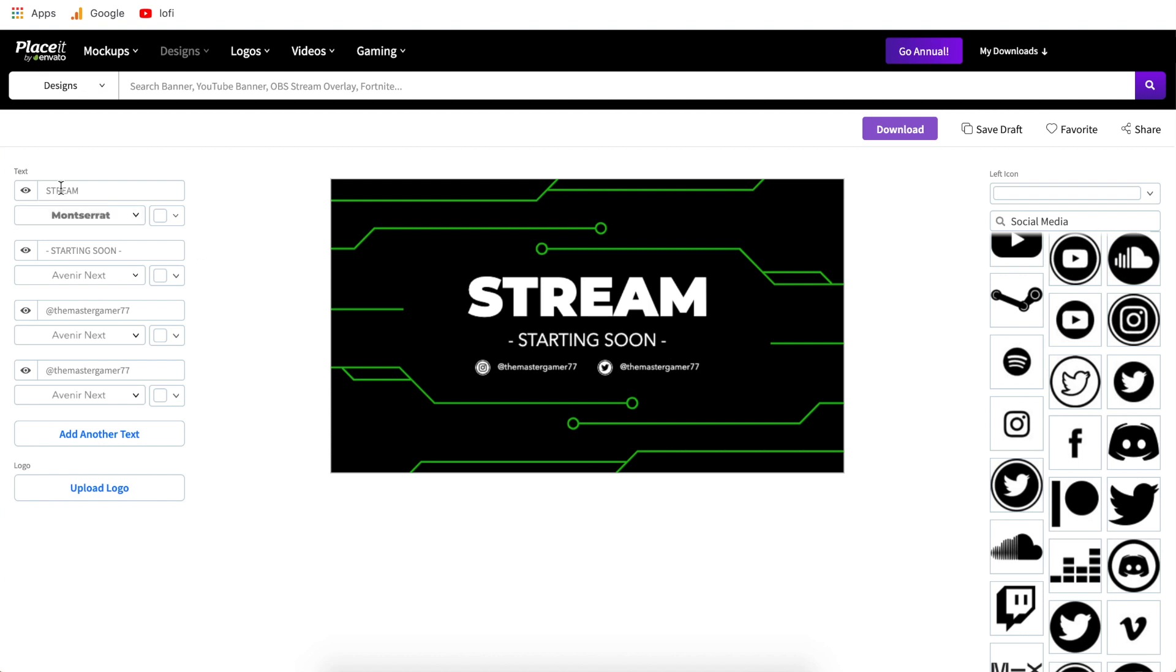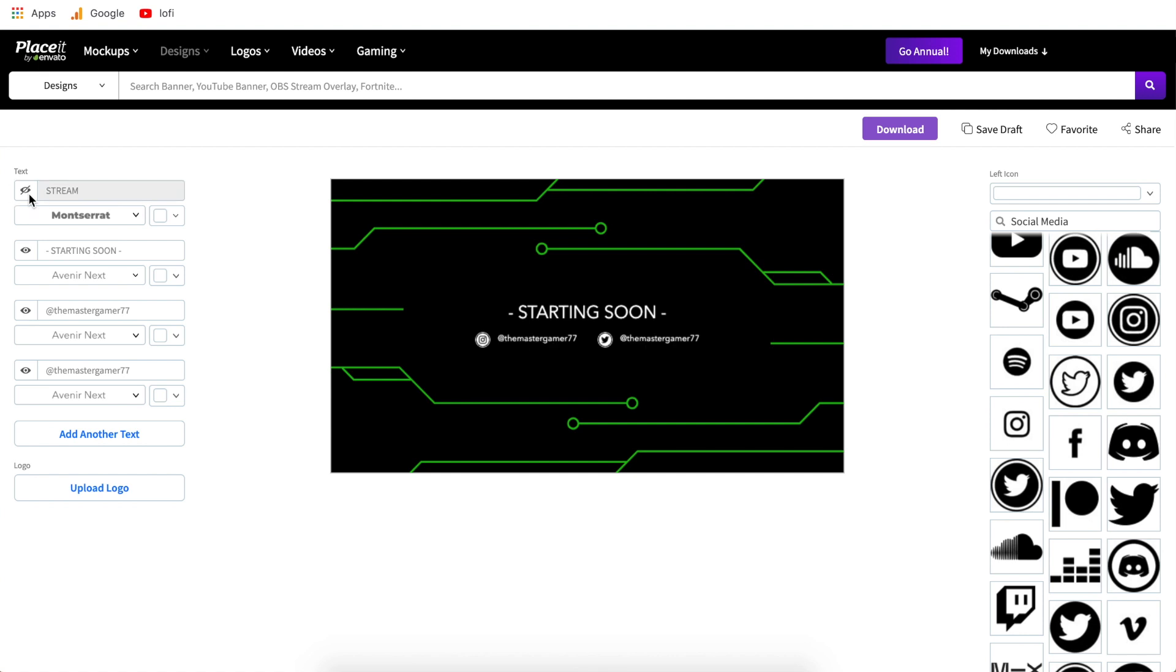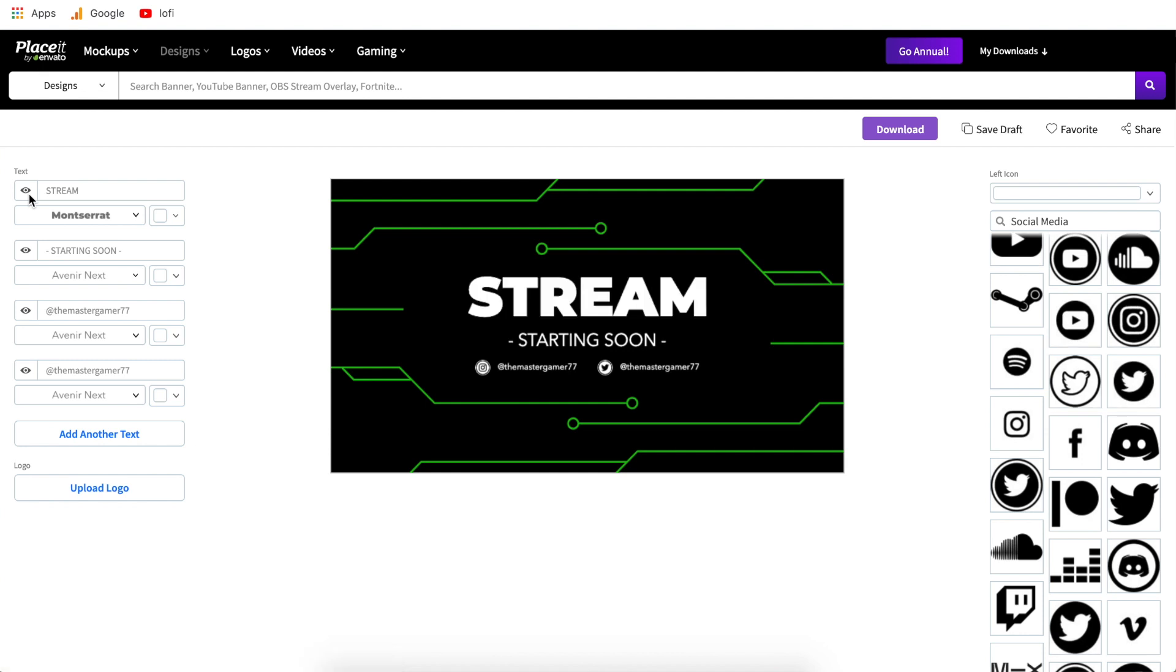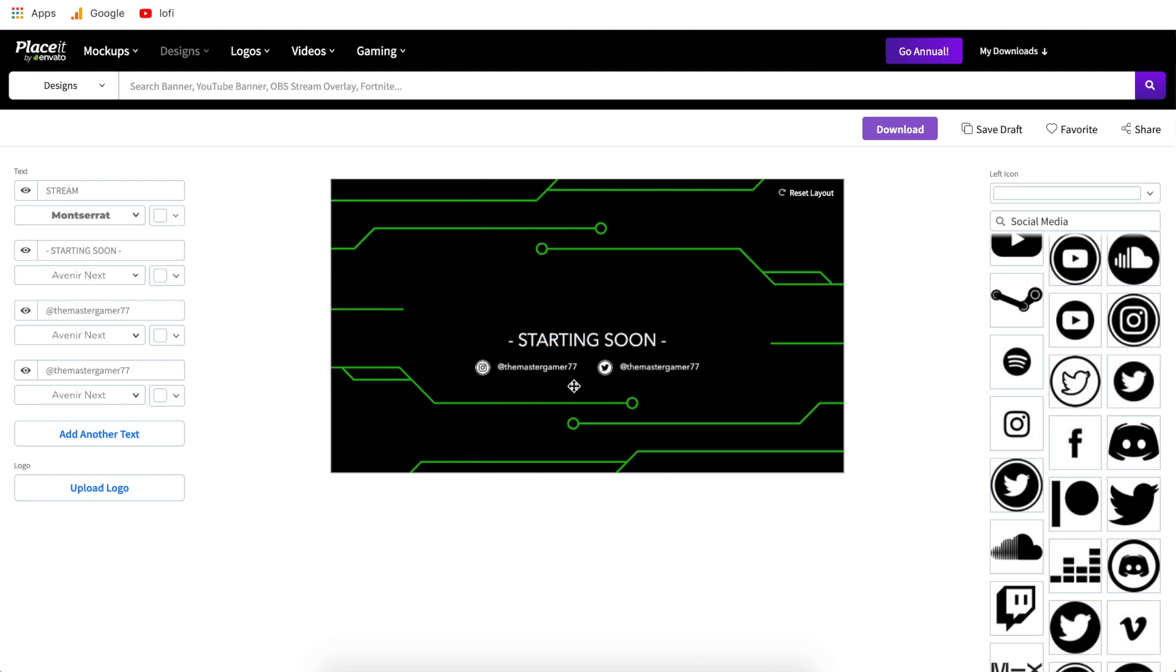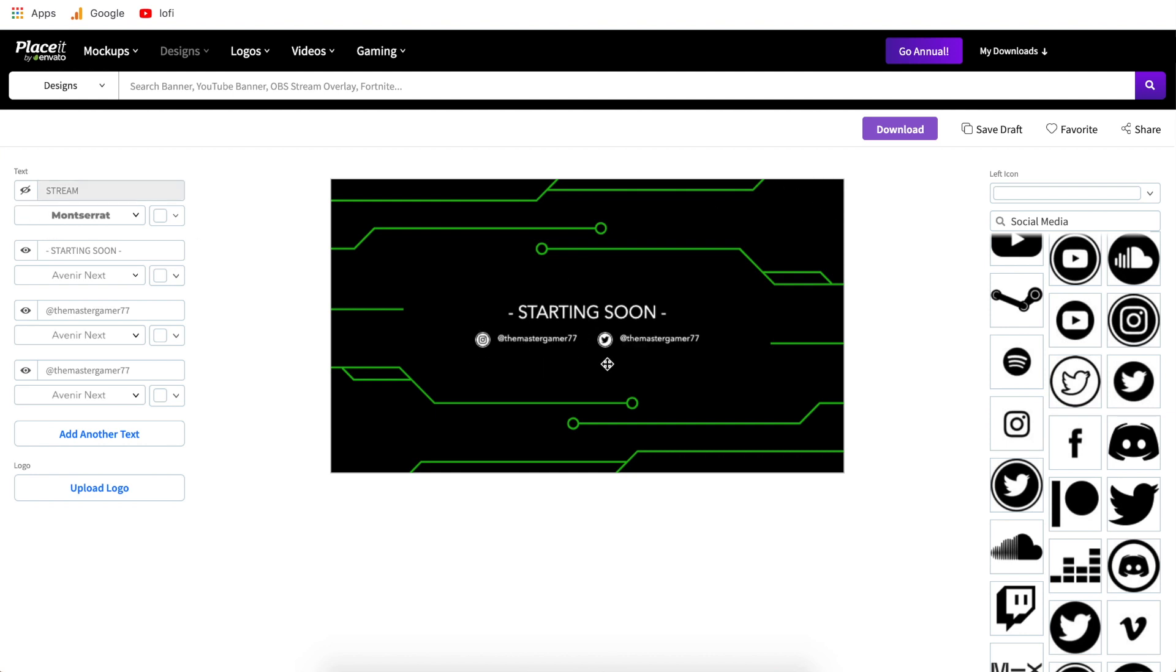So starting on the left side this is going to be your text and font options you will see that each box corresponds to something on the template and if you want to turn one off all you have to do is hit the little eye icon and it will rework the template without that line of text in it. So the fact that it reworks the design and doesn't just remove that line makes things a lot easier for us because as you can see if we were to just remove this ourselves this would still be out of center and we would have to move it up manually however when we click the eye icon it will move up to the center automatically.